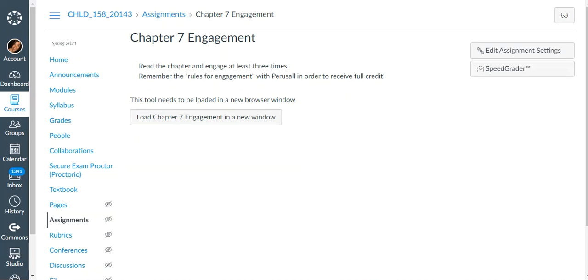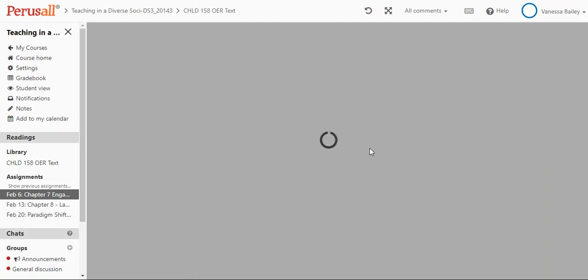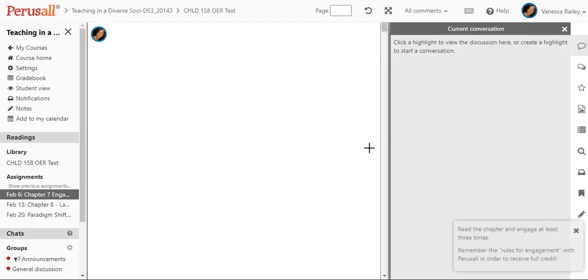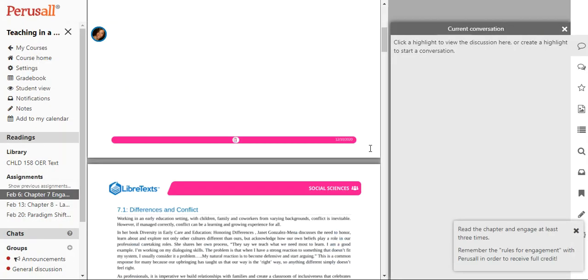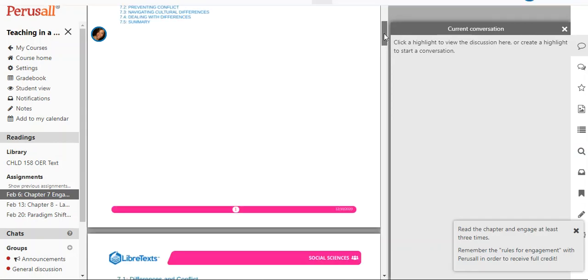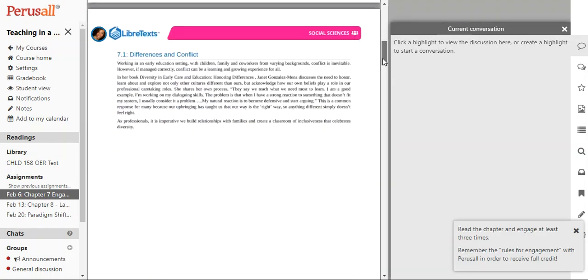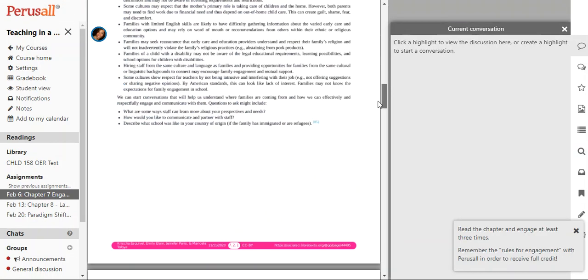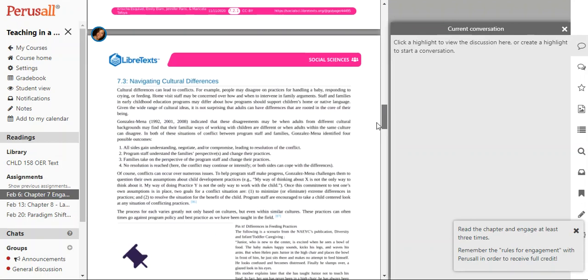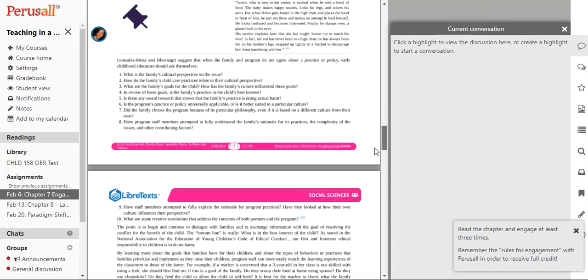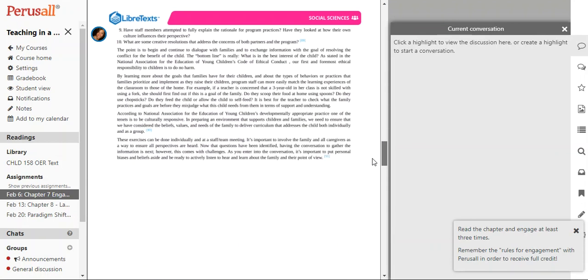You want to access it directly through Canvas. In this case you can see I'm in the course and I'm here at the assignment. To get to Perusal it will always ask you to load a new window. That should automatically take you to the assignment itself and to the correct prompt. As you can see here it's taken me automatically to chapter 7 which is the assigned reading for this assignment and it brings up all of the text here for that chapter.